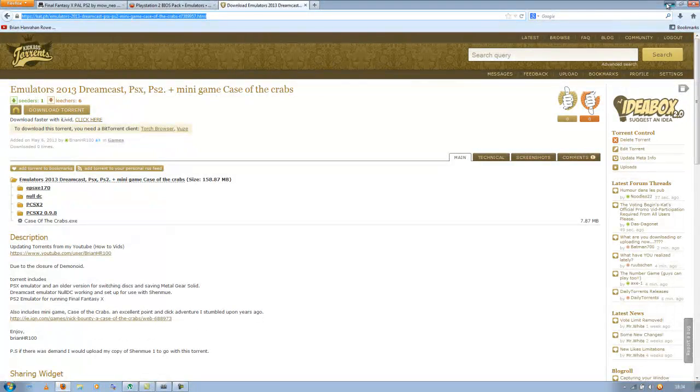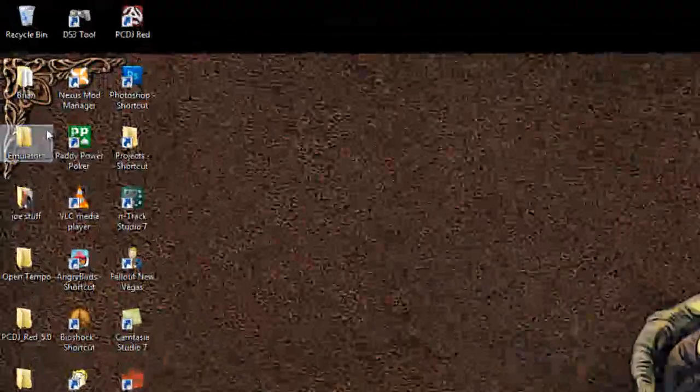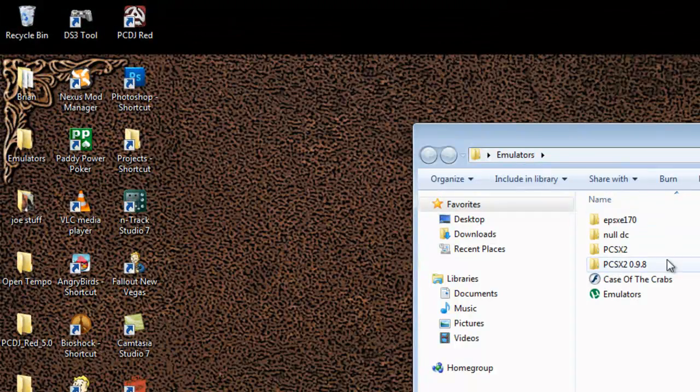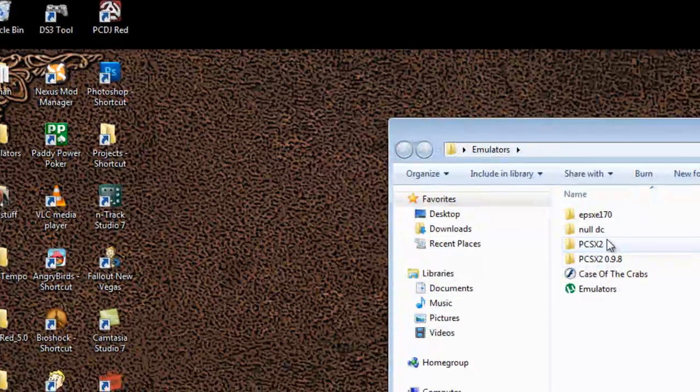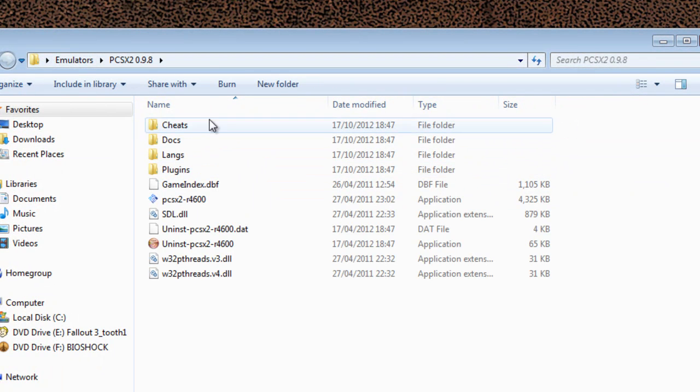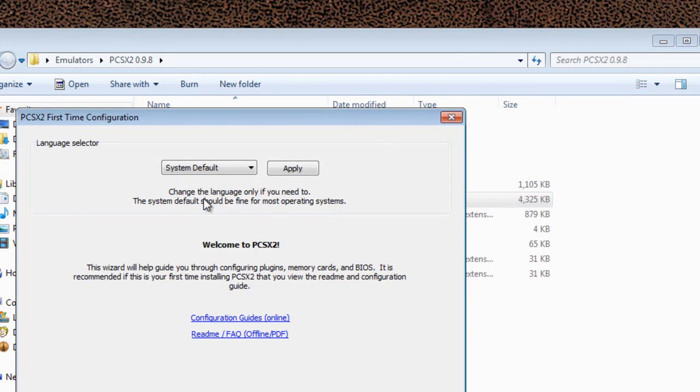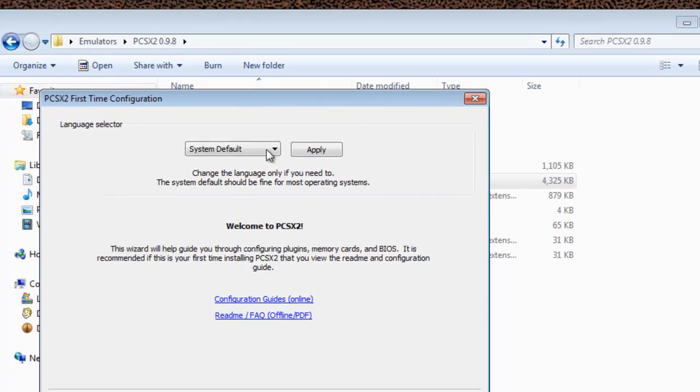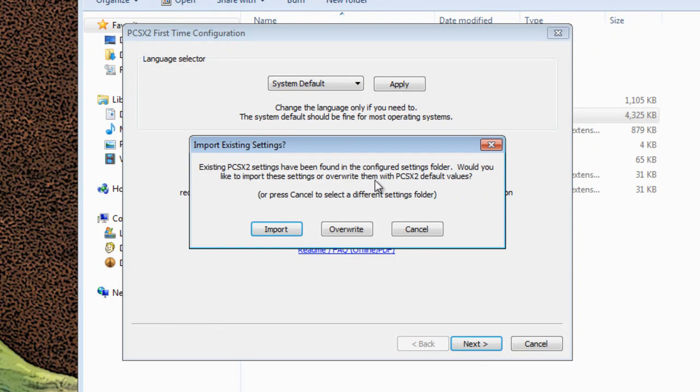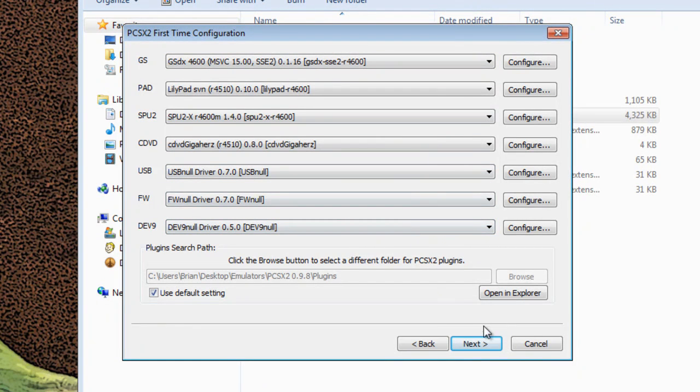Once they're done, you'll want to go ahead and run it from the emulators folder. I have it on my desktop. It's more than likely in your download folder. Open this folder and run this program. This is the first time configuration. The language is English which is default, so click next. Overwrite if you have to. These are all the plugins I've provided.